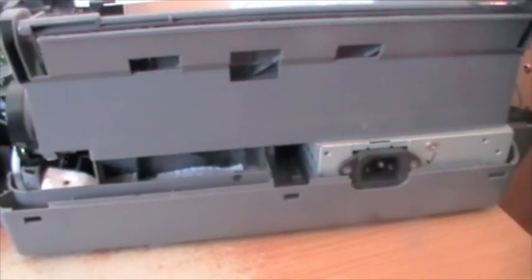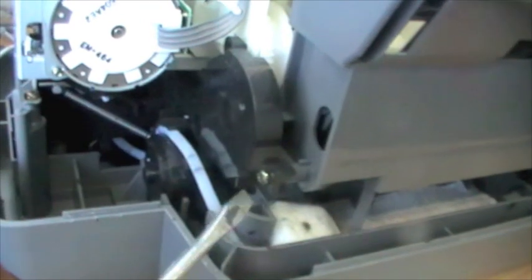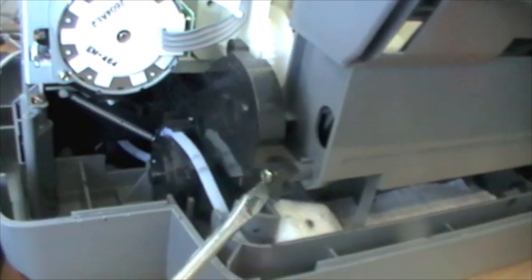Now, I imagine you might even be able to get these out from this access point. However, the manual tells you to take off this sheet feeder, and it certainly makes the job easier. There's three screws to get out. One here.